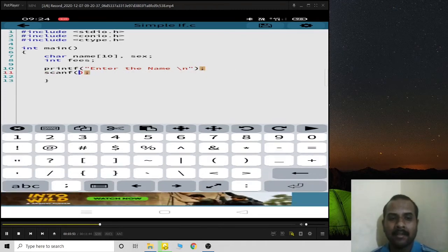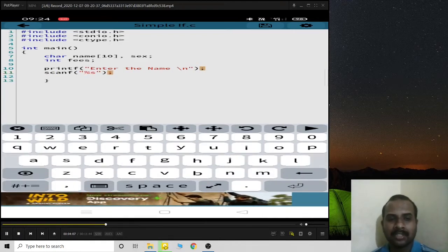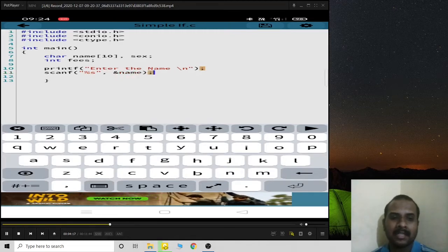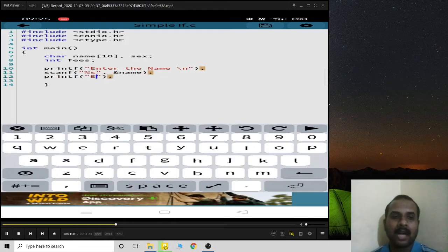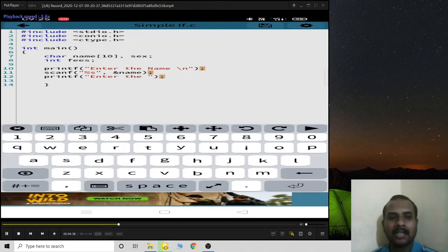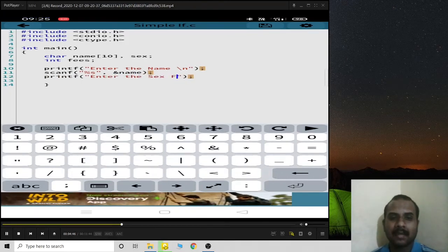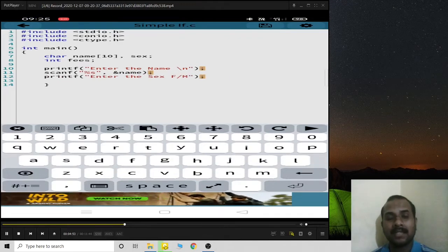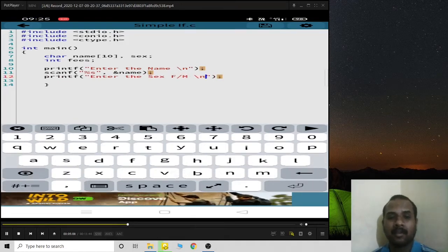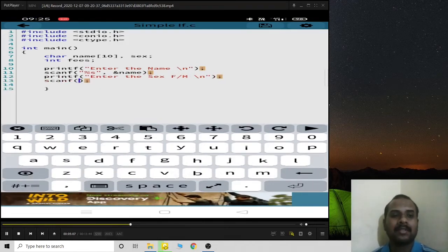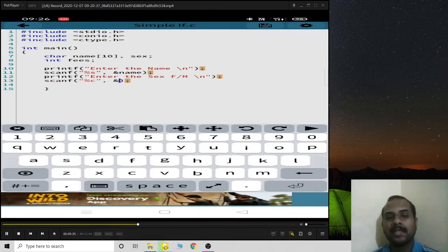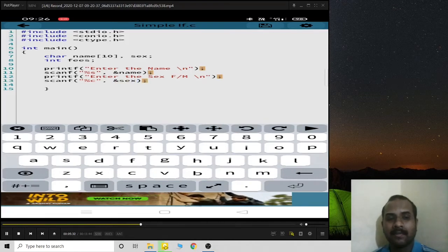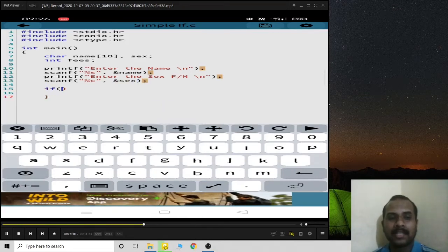I'll ask for the student name first using printf, then read it with scanf using %s since it's a character array stored in name. Next I'll ask for the sex of the candidate — either female or male — and read it using %c, storing it in sex.